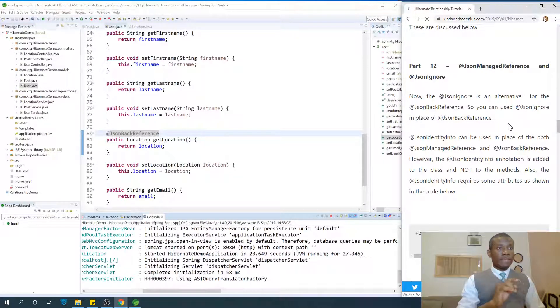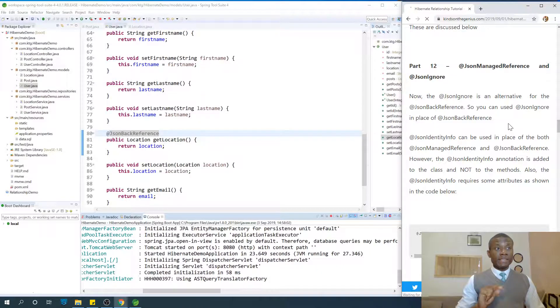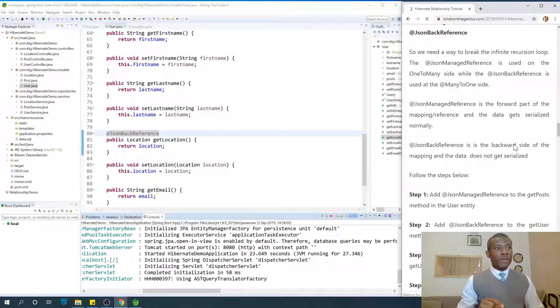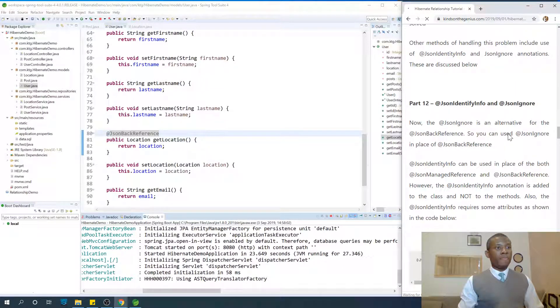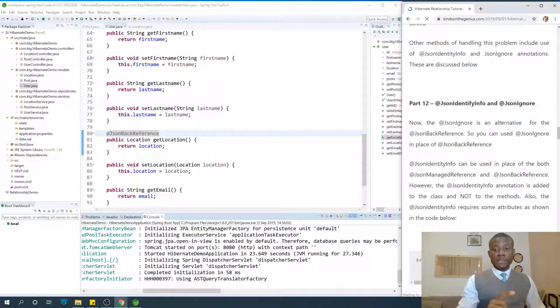Actually, it's going to be json-identity-info and json-ignore. Let's see. Json-identity-info and json-ignore.